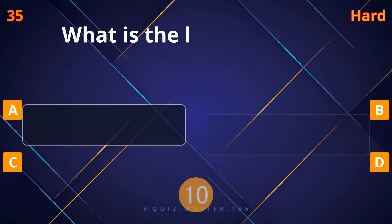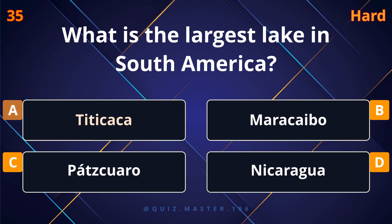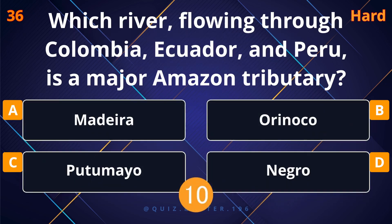Ecuador. What is the largest lake in South America? Titicaca.